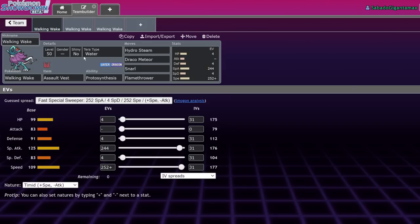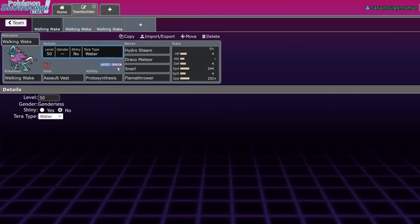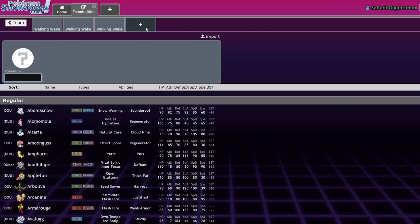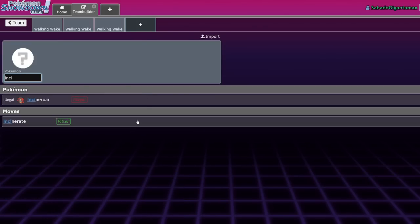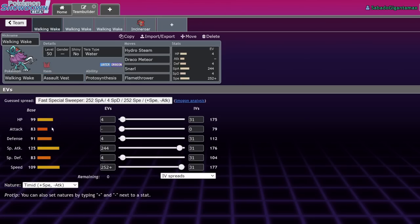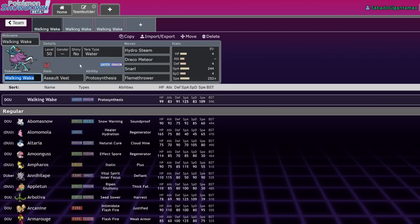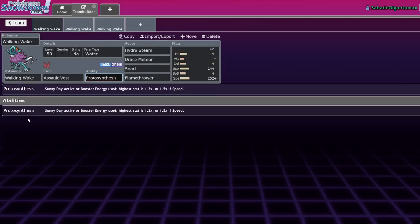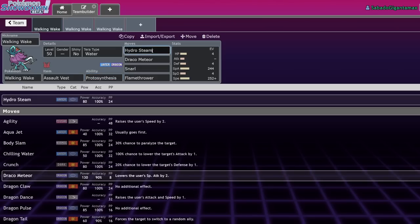Walking Wake is a water and dragon type Pokemon. It only has two weaknesses, well three if you count the fact that Iron Bundle exists and has Freeze Dry. One of them is obviously Freeze Dry specifically, but Fairy and Dragon, those are the only two normal weaknesses. It has some pretty impressive stats too: 99 HP, 91 Defense, and 83 Special Defense is actually fairly bulky.